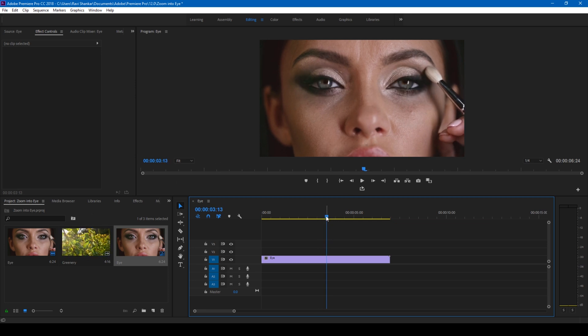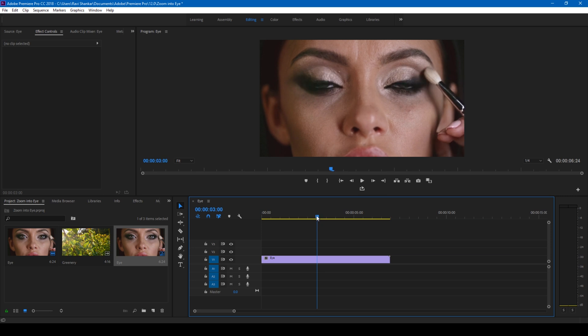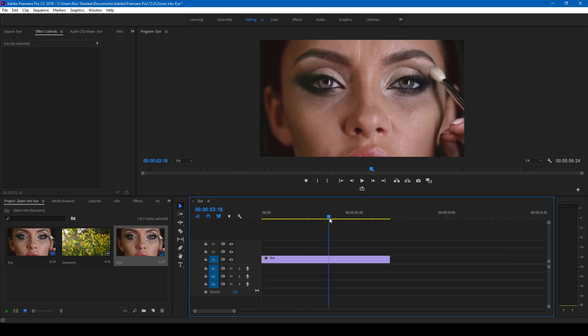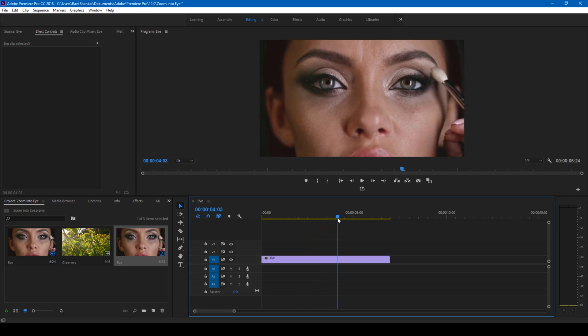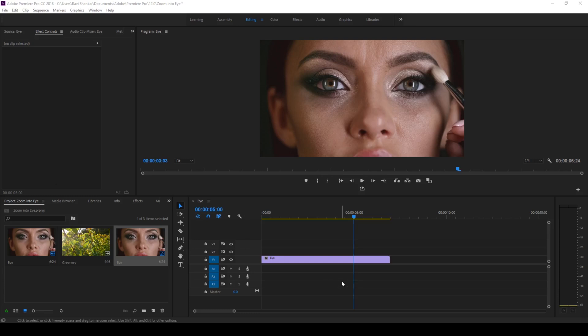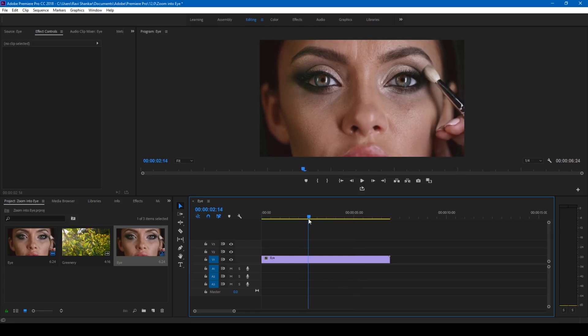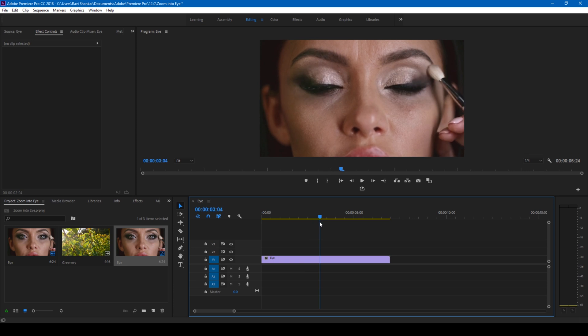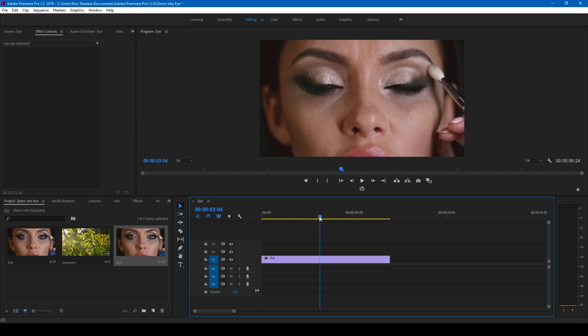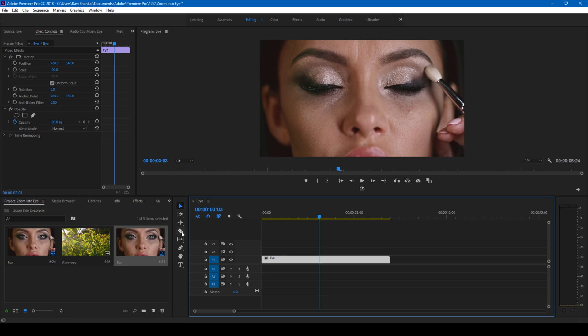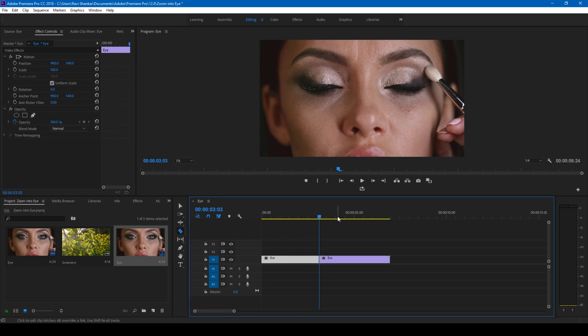As soon as she blinks and opens her eyes, in order to do that I'll put the point where the lady blinks her eye just around here. Make sure that the character is closing her eyes. I want the video to be cut at this point, so I'll go to the razor tool here and simply cut this video.